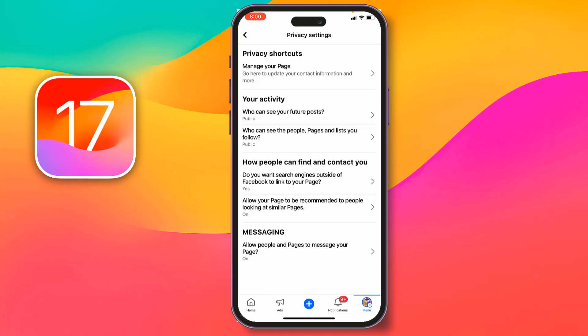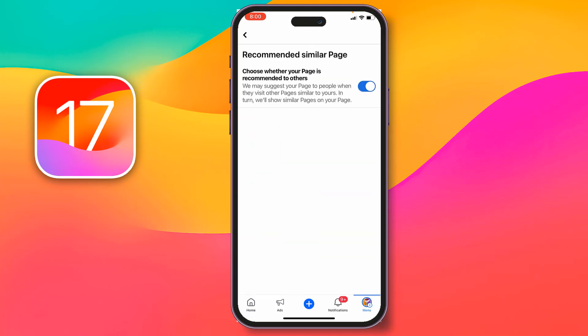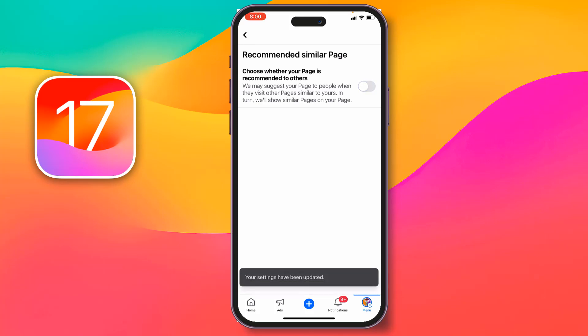The first setting you'll see is 'Allow your page to be recommended to people looking at similar pages.' This means similar interest pages will show your video as suggested for you. If you see this toggle is disabled on your page, simply tap to turn it on and make it enabled.